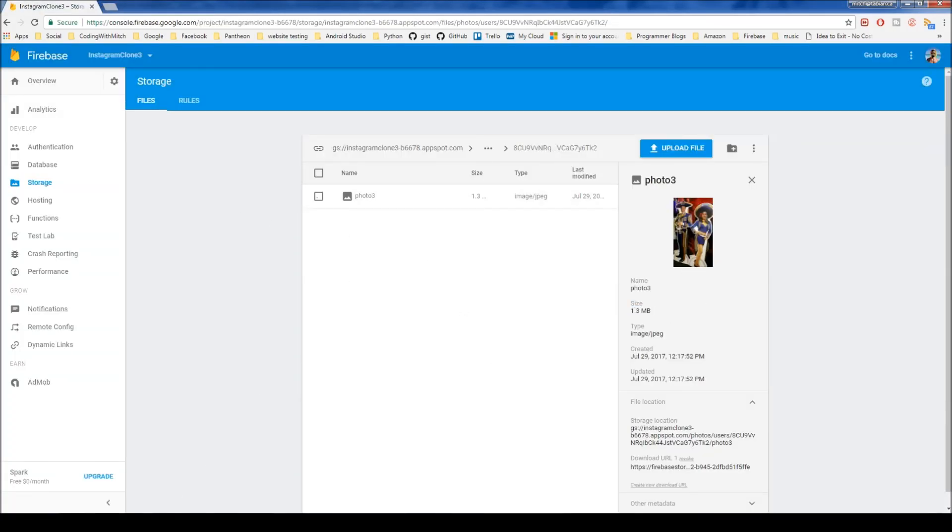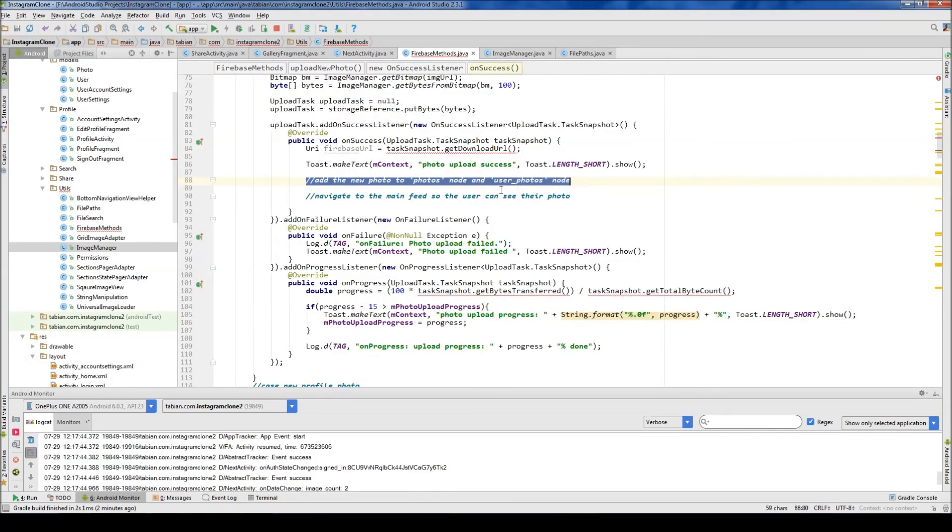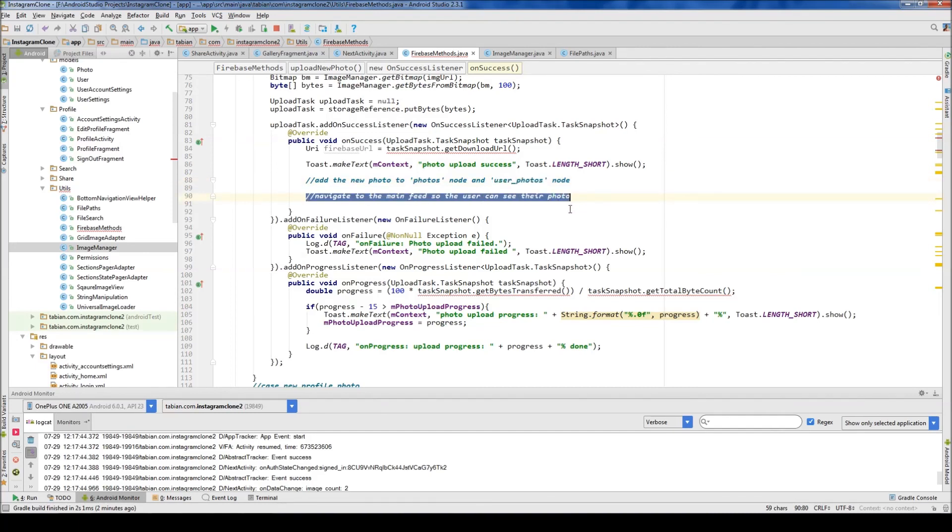Okay, so we're going to stop the video here. And in the next one, like I said, we're going to work on inserting the photo into the photos node and into the user photos node. And then, of course, navigate back to the main feed. So I'll see you guys in the next video.